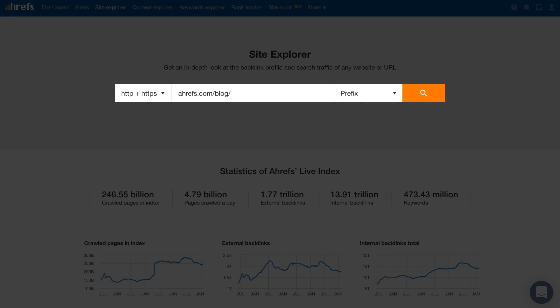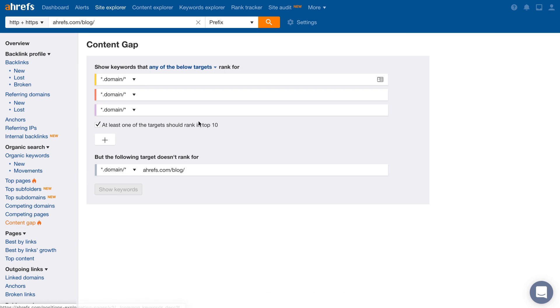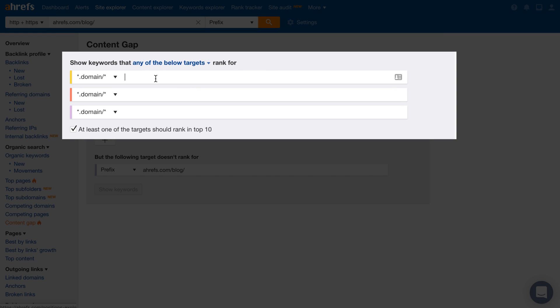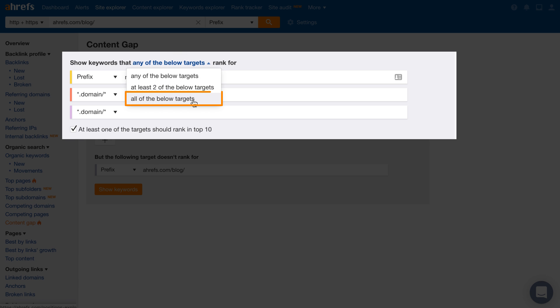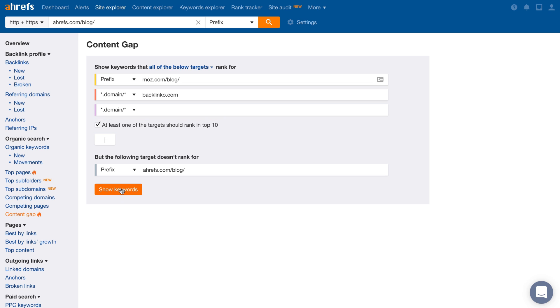To get started, enter your domain into Site Explorer. Next, go to the Content Gap tool in the sidebar. In the top section, enter in a couple of your competitors' domains. After you've done that, I recommend changing this dropdown to all of the below targets. This will keep our results super relevant by only showing keywords where both of these websites rank and yours doesn't. I also recommend leaving this checkbox checked so only keywords where one of your competitors' ranks in the top 10 will be shown. Again, another way to get relevant results.